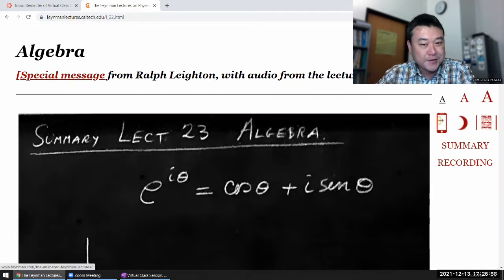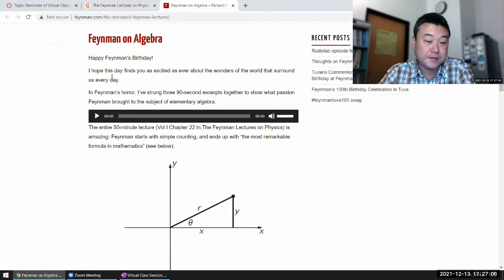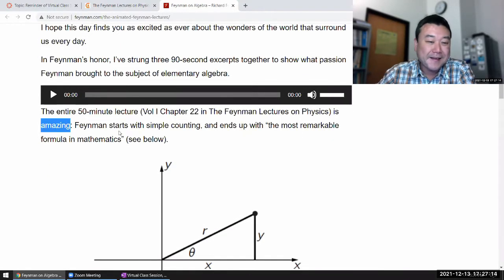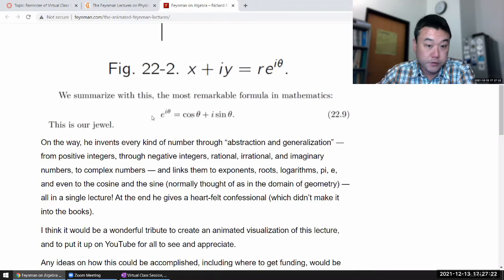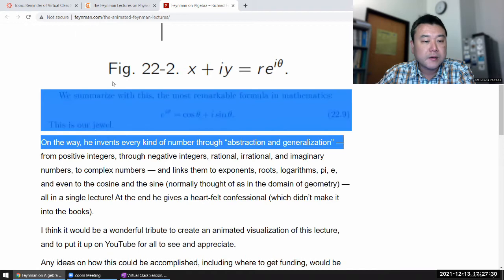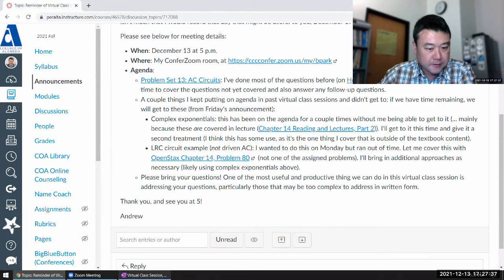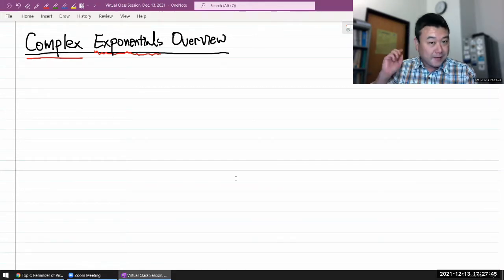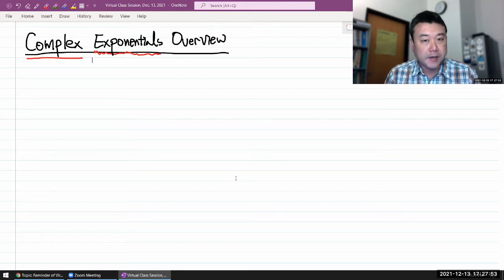There's a special message from Ralph Leighton — I think he was lecturing with Feynman at the time — and it's amazing. You start out with simple counting and end up with Euler's formula, the most remarkable and useful relationship relating different mathematical objects together. What I hope to do in the next ten minutes or so is not a replication of the Feynman lecture, but a practical application and overview.